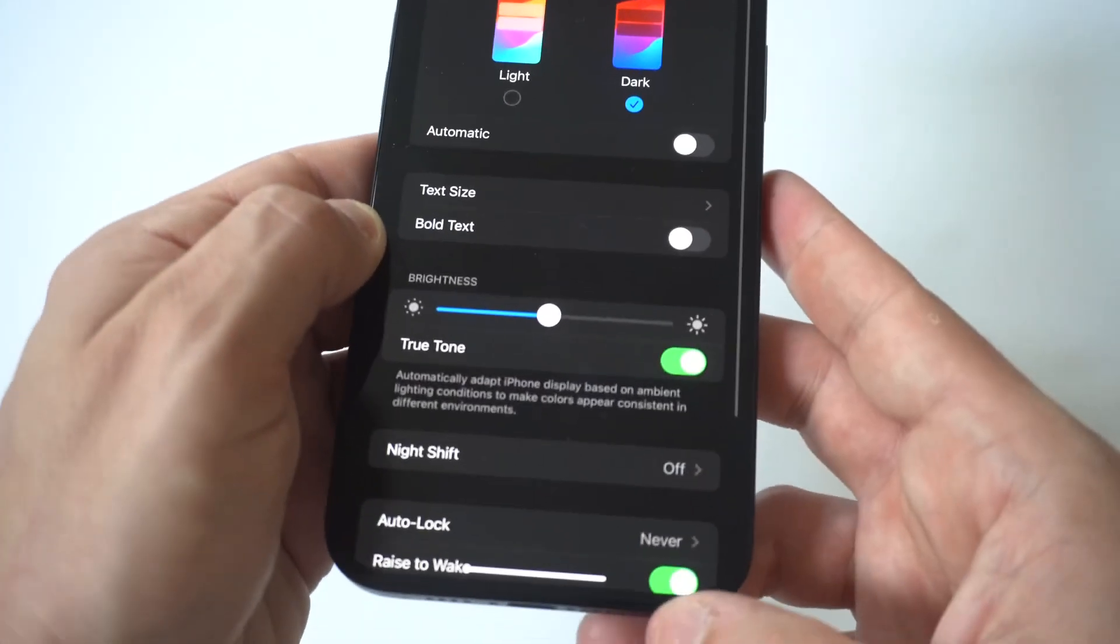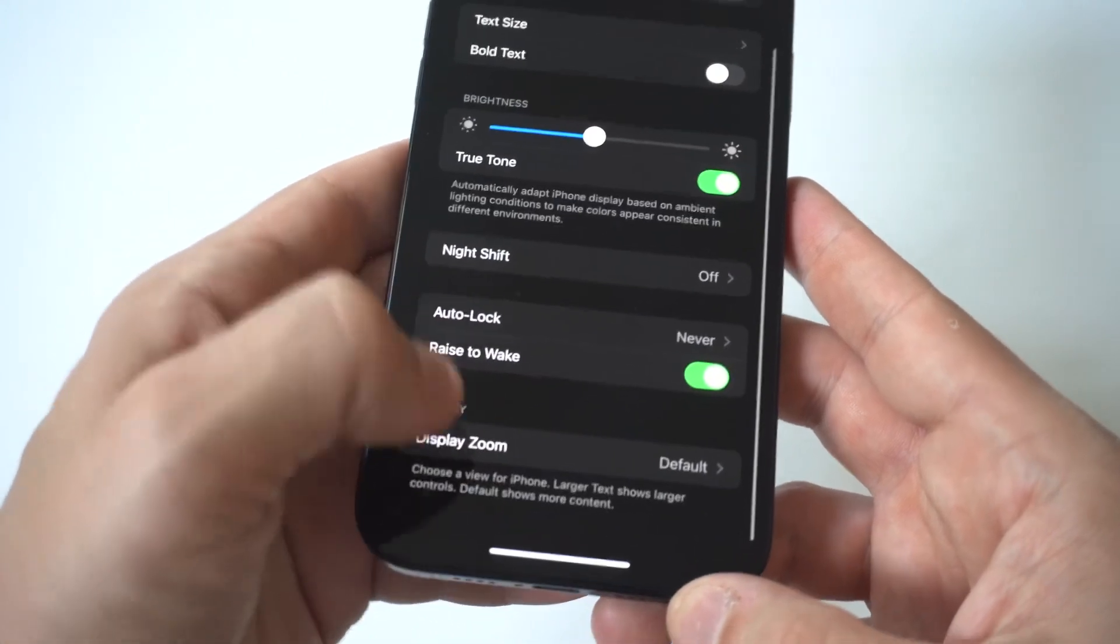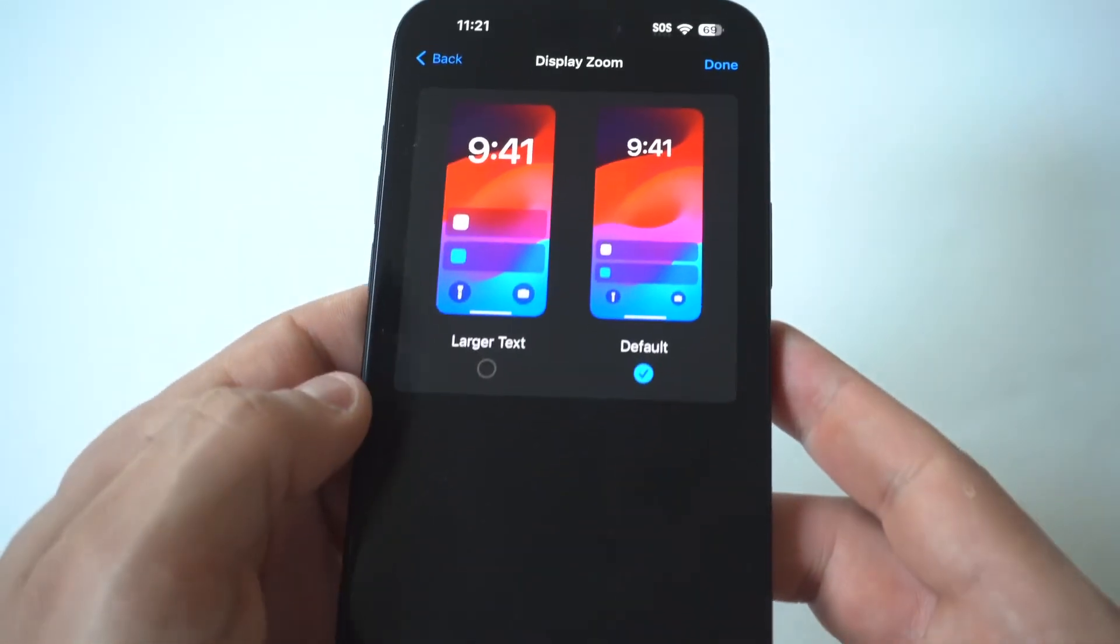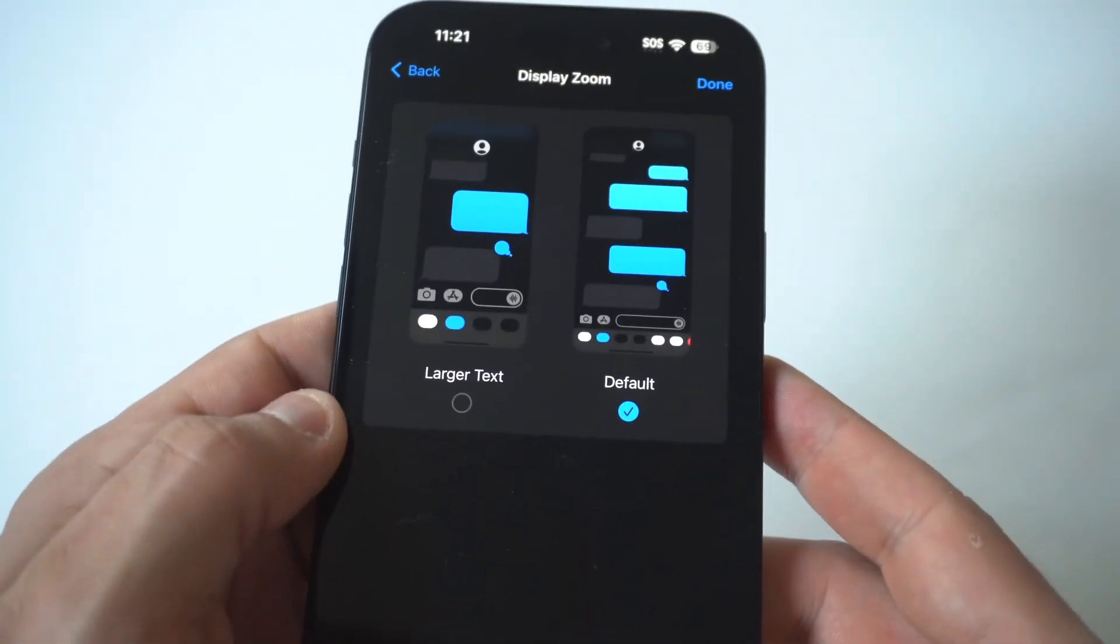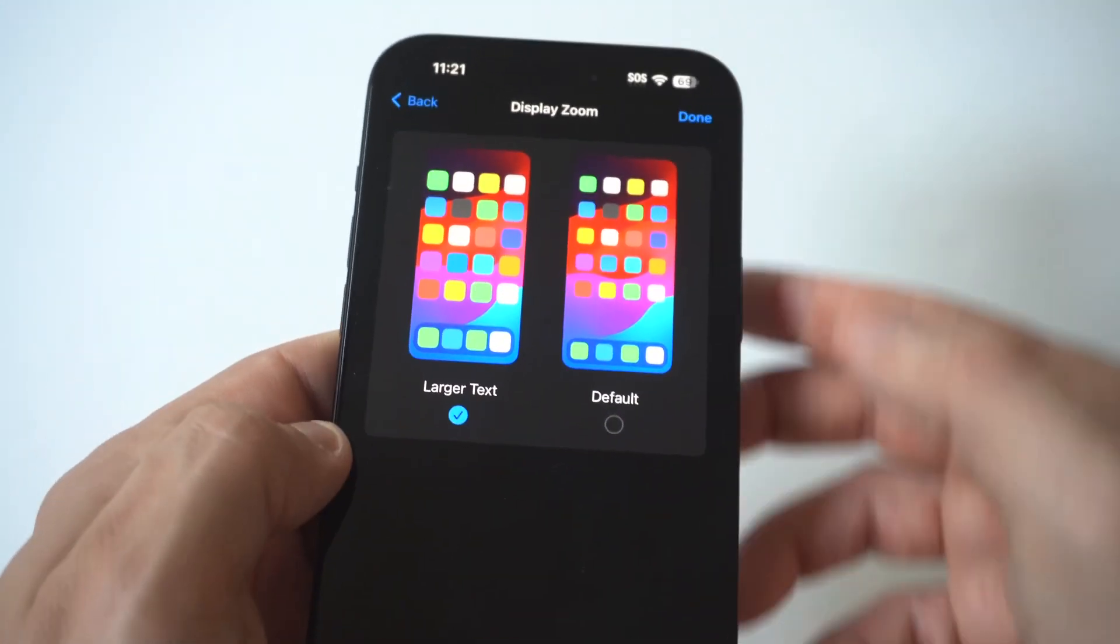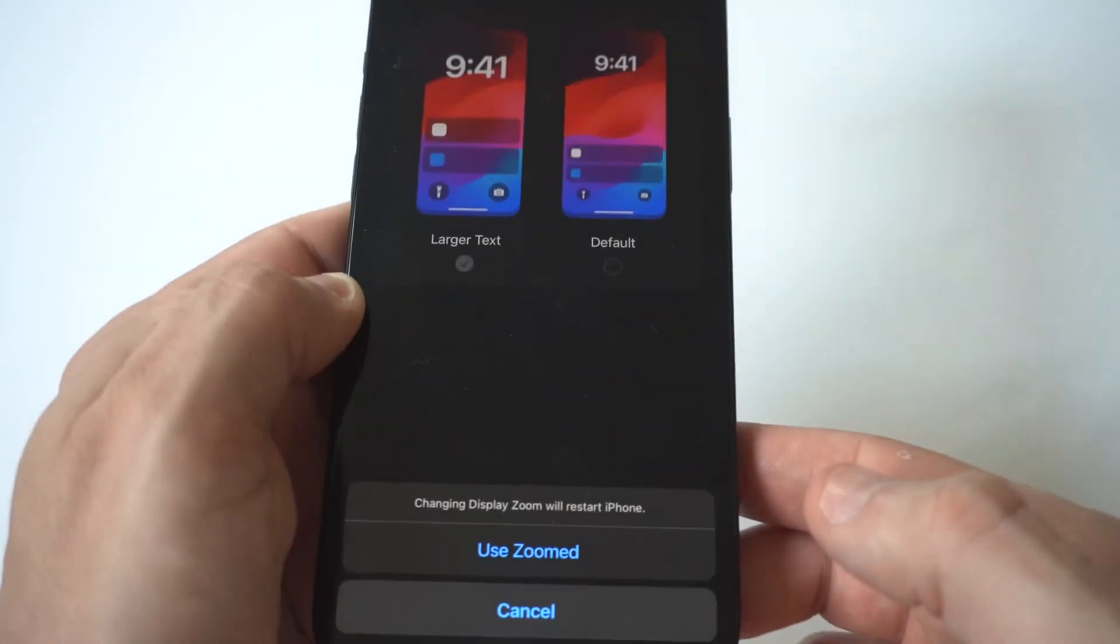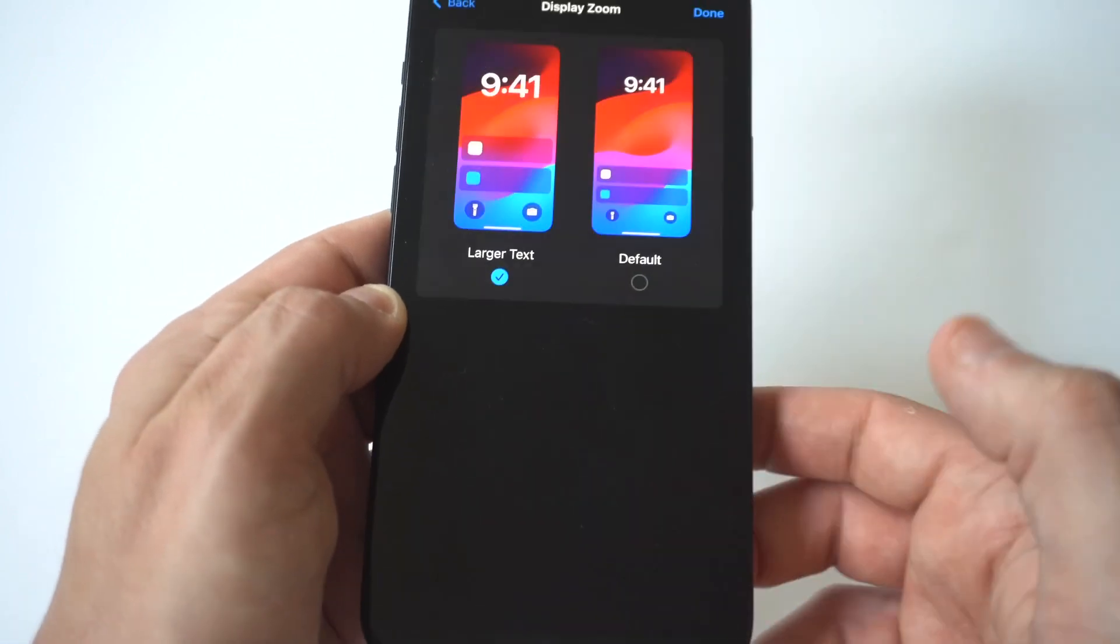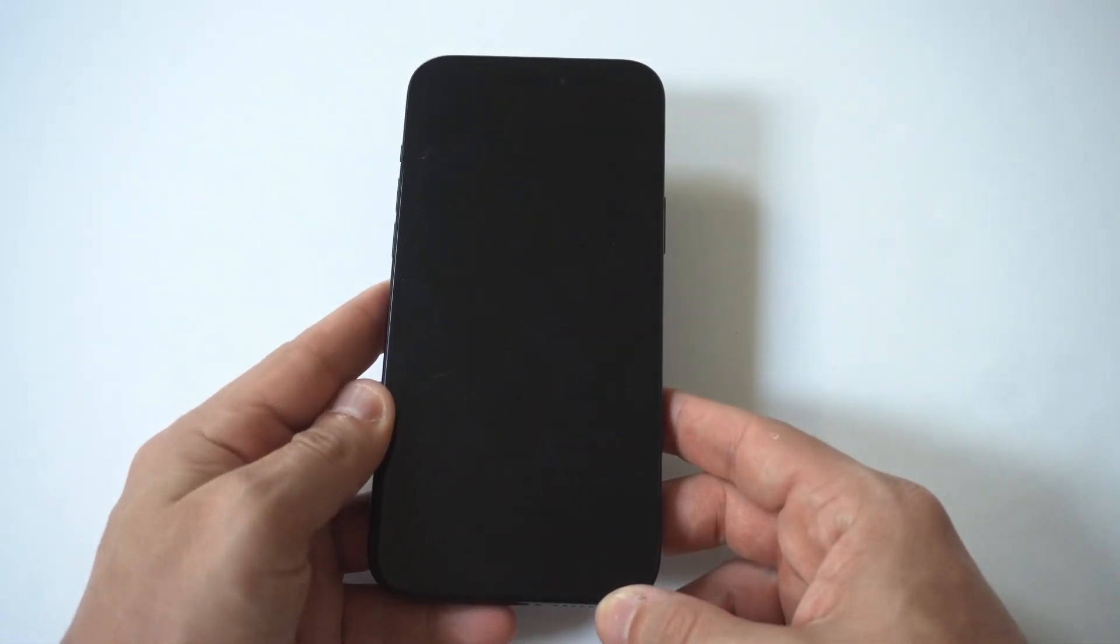I'm going to hold this up to the camera and you're going to see this option that says zoom. So right now, you're going to be set to the standard. But if you go with the larger option and then you click done here at the top, it's going to ask you to confirm it. And then the screen is going to disappear for like a couple of seconds. Then it's going to readjust.